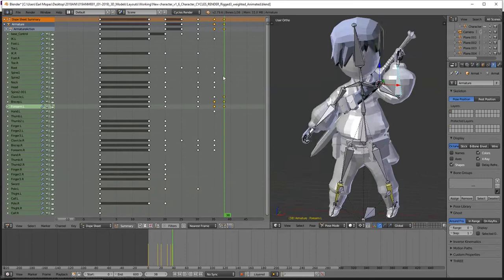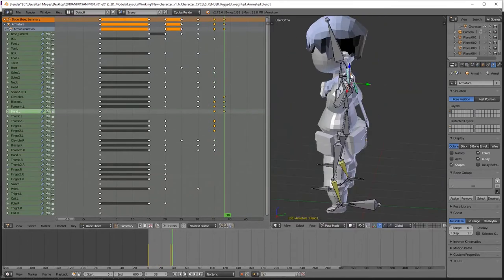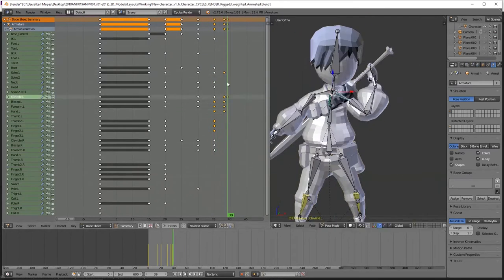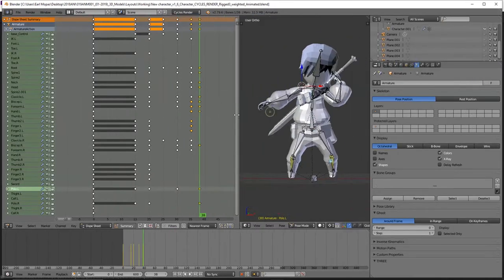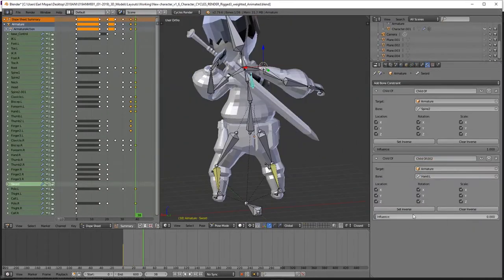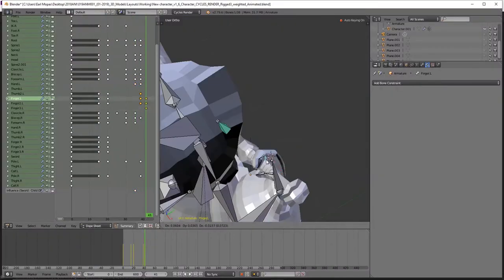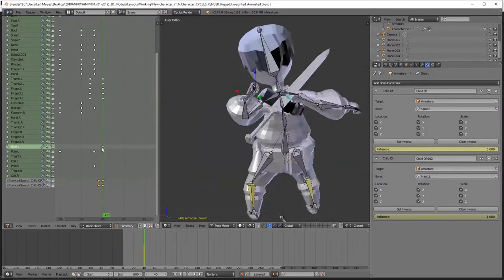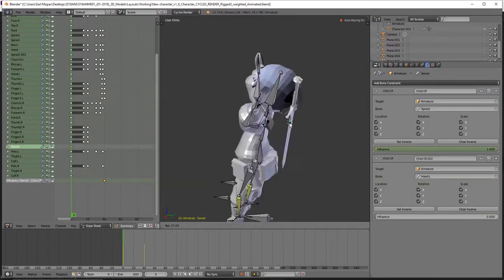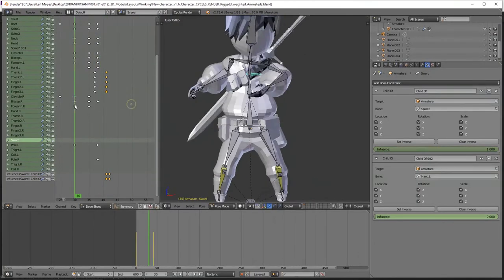Now, always remember that with character animation, there should be a sense of energy to your model. And no, I don't mean his aura or his chakra. I'm talking about kinetic energy. What I mean by this is that you don't want your character to move robotically, kind of like when we jump.